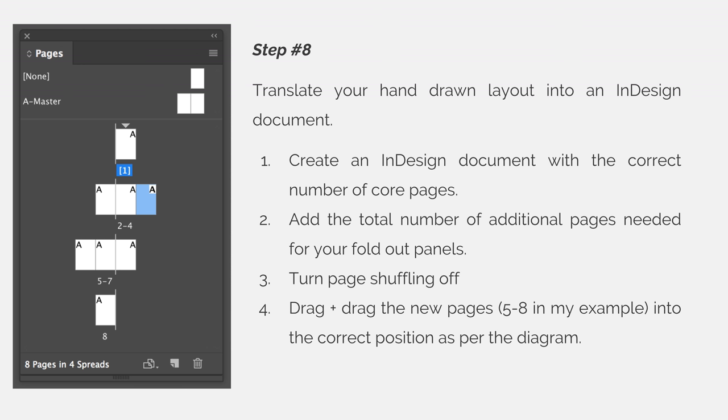Then turn page shuffling off so that we can drag and drop the pages where we need them to be. Last, we will drag and drop the new pages, which will be pages five through eight, into the correct positions as per the diagram.